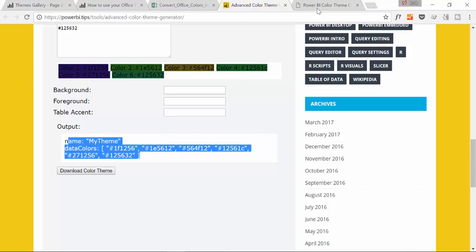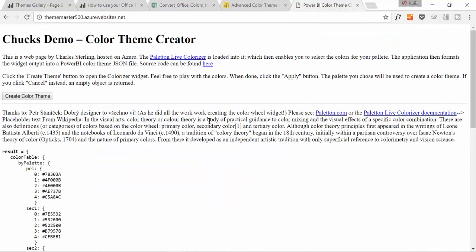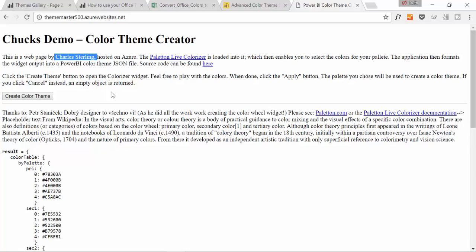Last but not least, this is a really cool tool. It was made by Chuck, Charles Sterling. He's working for Microsoft and he created this application to also generate the JSON file.